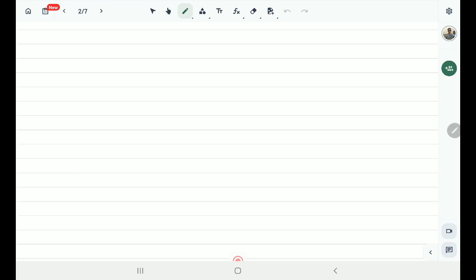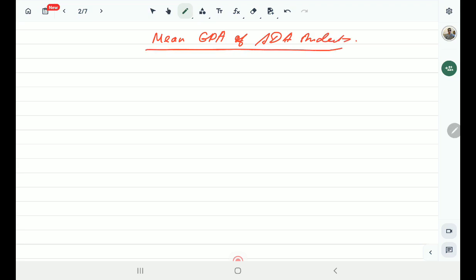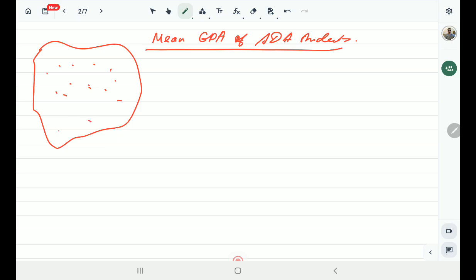Let me give a simple example. We are interested in the mean GPA of ADA students. The totality of all objects — all entities — that is of interest to me is basically all ADA students. To answer this question and find the mean CGPA of ADA students, I would ideally need to know the CGPA of all students studying at ADA, which is a burdensome task because there are many students.